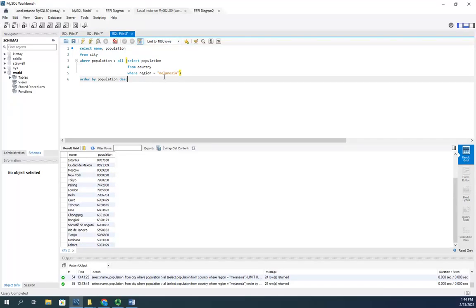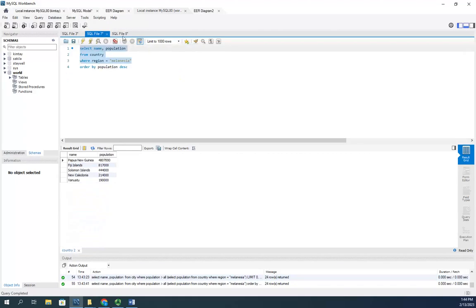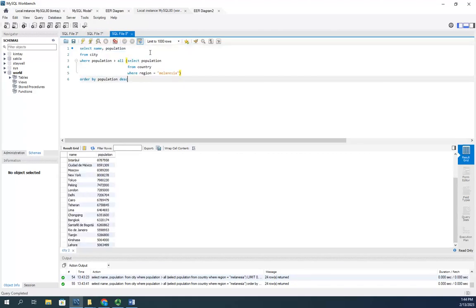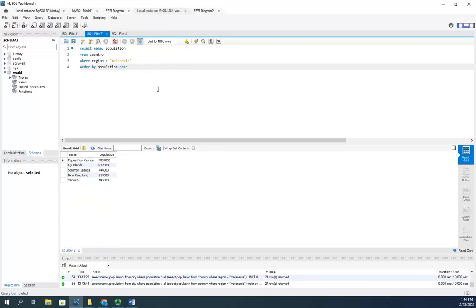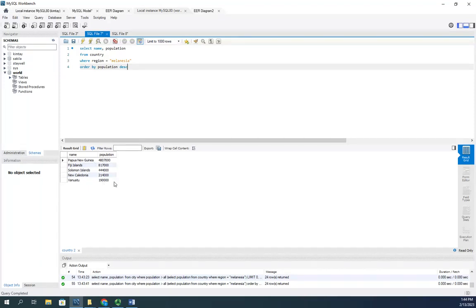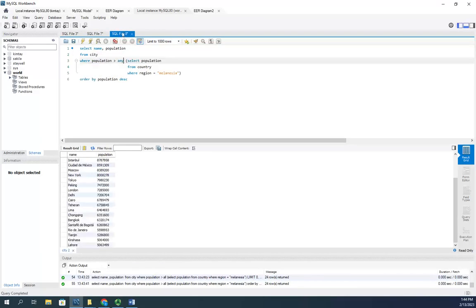Now the other thing we can do is change this ALL to ANY. What it's going to look for is a population that is greater than any value here. Doesn't matter, right? It can be greater than Vanuatu and it'll show up because it's greater than any value related to that same subquery. So when I execute this one, I get a thousand rows returned.